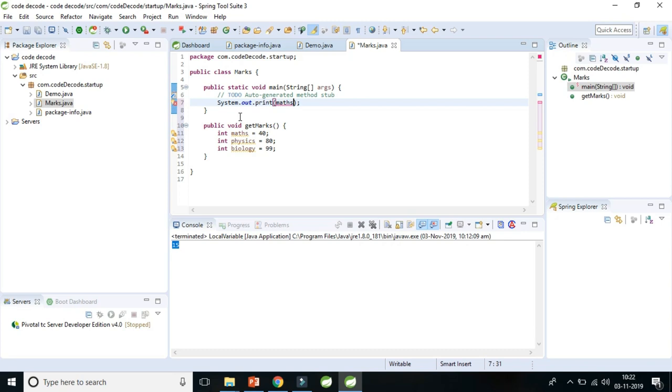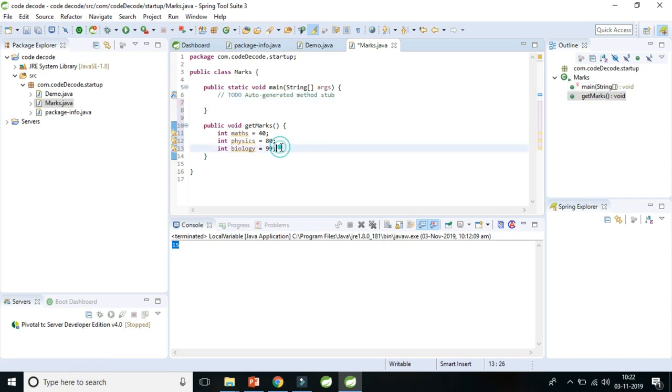Because its scope will remain inside the get marks method. So we will cut this line of code and we will paste it here.